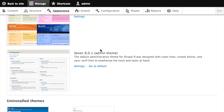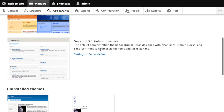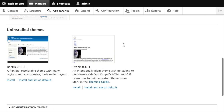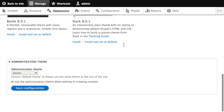Additionally, you might also have noticed that the 7 theme is installed and it's marked as the admin theme. Note how changing the default theme to Mayo didn't have any effect on admin pages like the one we're looking at currently. That's because Drupal has an admin theme feature, which allows you to optionally designate a theme to be used for administrative pages. If you scroll down to the bottom, you can see where this is happening.